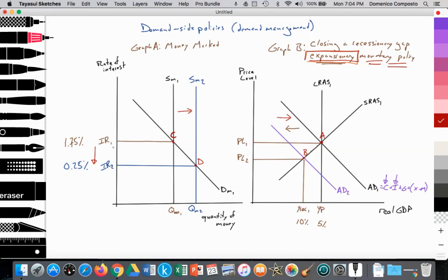As a result of the fall in the interest rate, households and firms will borrow money since it is now cheap to borrow, and they will spend into the economy, leading to increased consumption and investment spending, thus pushing aggregate demand back out from AD2 to AD1 to effectively close the recessionary gap.